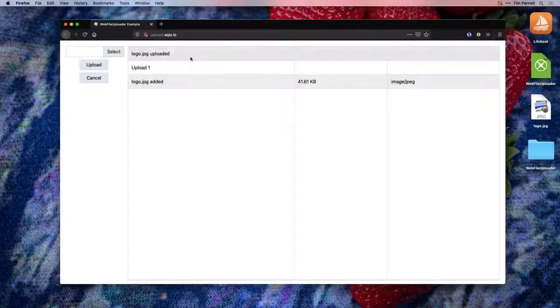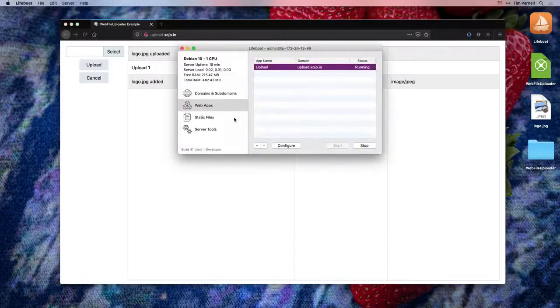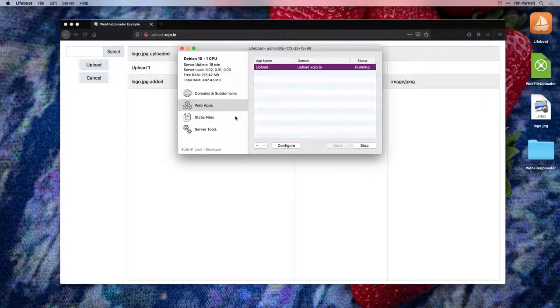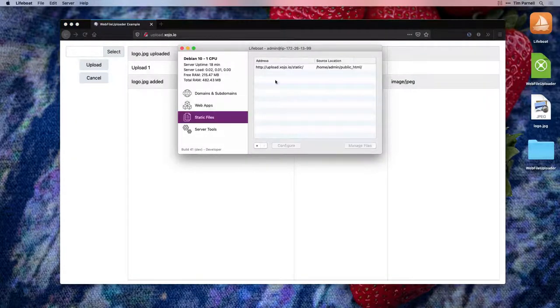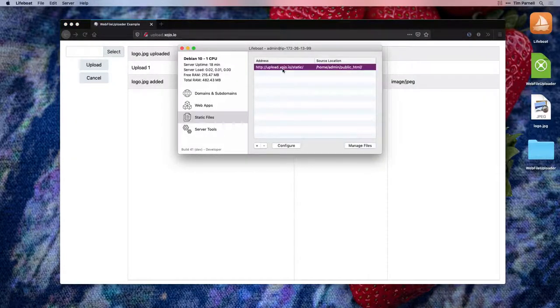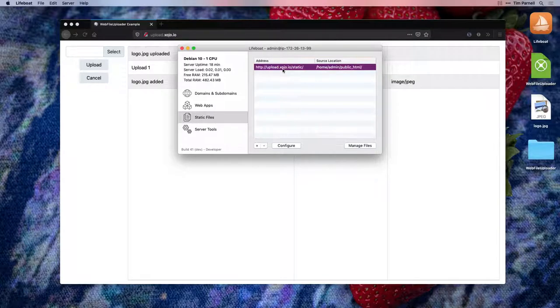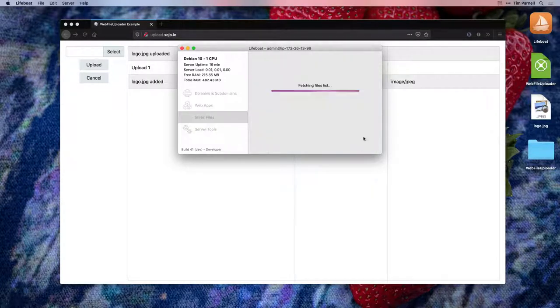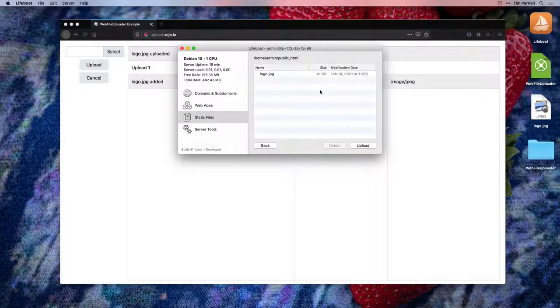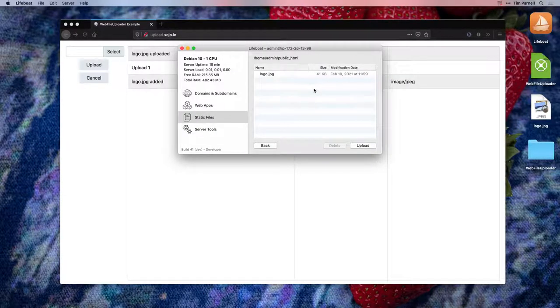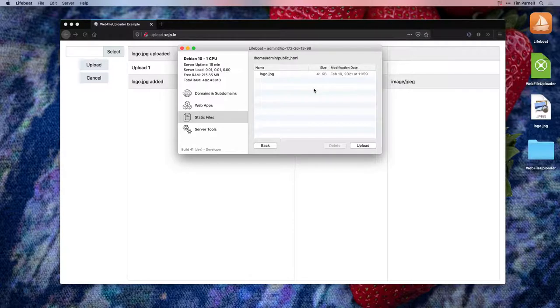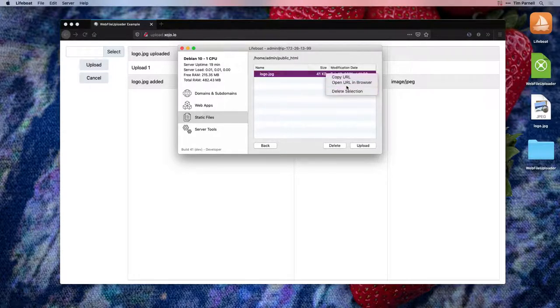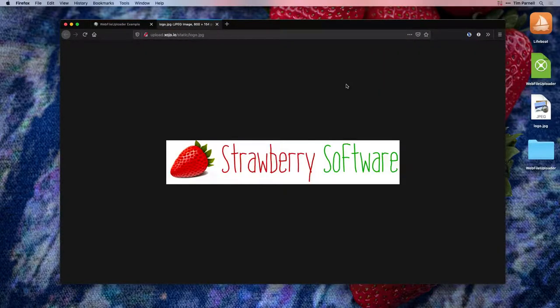Once the file has been uploaded, we can check it out in Lifeboat. Return to the static files view and click manage files. Lifeboat provides a simple interface to upload files and delete them from the remote server. We can use this view to confirm that the upload was successful.